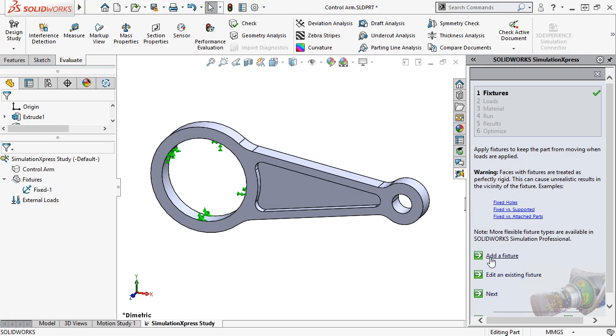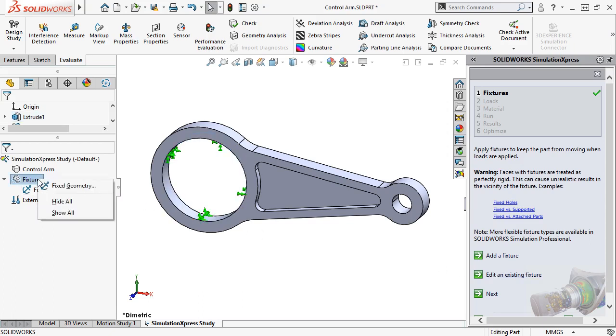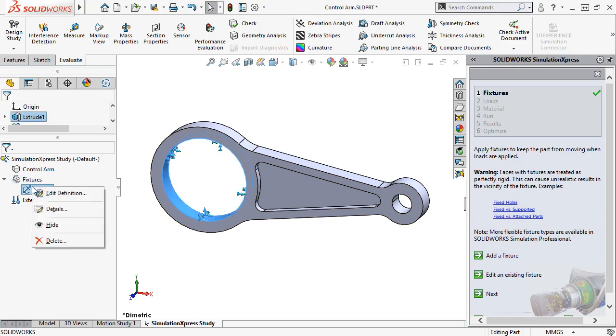Keep in mind, the options such as adding a fixture, or editing an existing feature, can all be accessed by right-clicking in the study tree. I can add additional fixtures by right-clicking the Fixtures item in the tree. And I can edit the existing feature by right-clicking on it, and selecting Edit Definition.